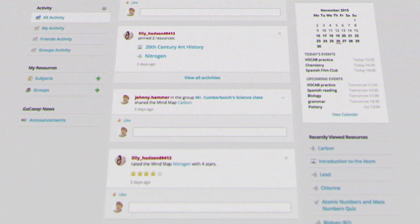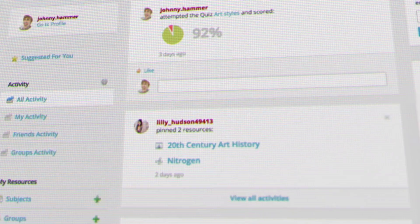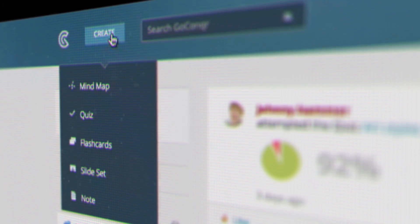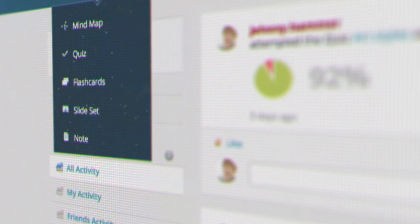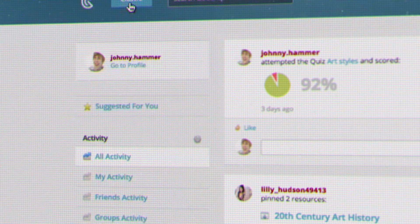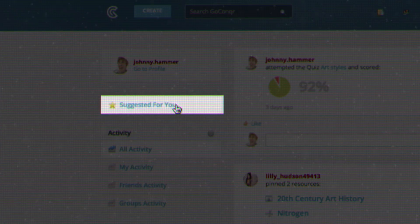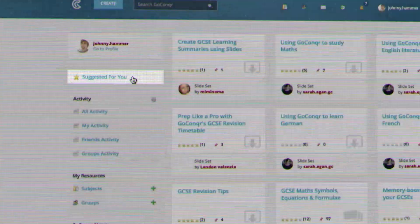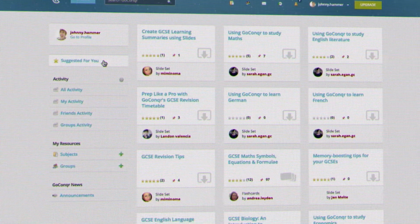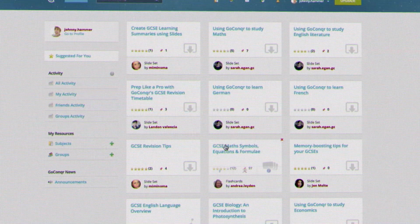To start creating resources, simply click on create and choose from mind map quizzes, flashcards, slides, or notes. Or click on suggested for you to discover relevant learning material through the community knowledge base.